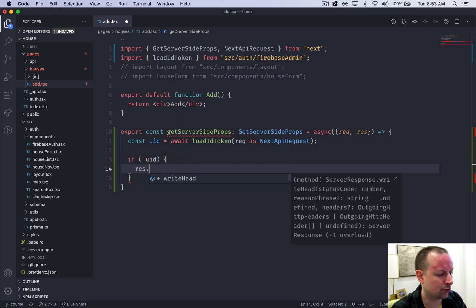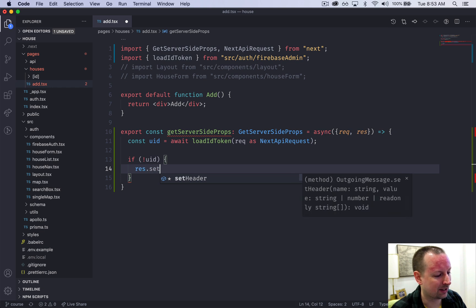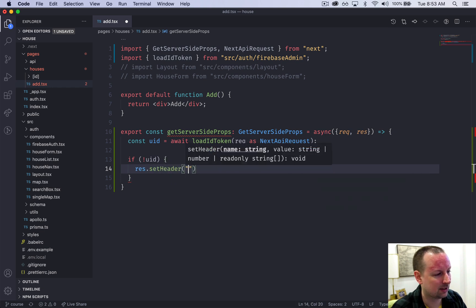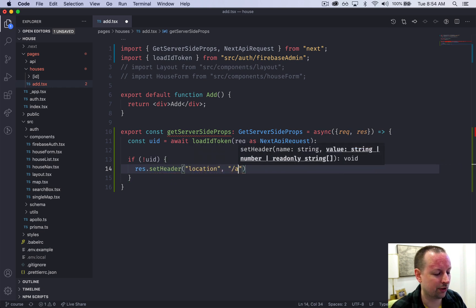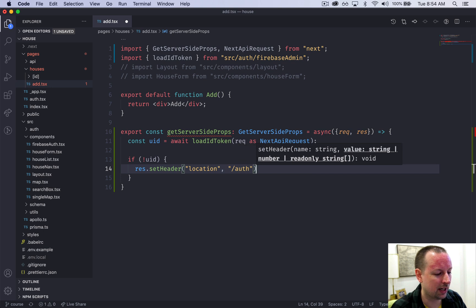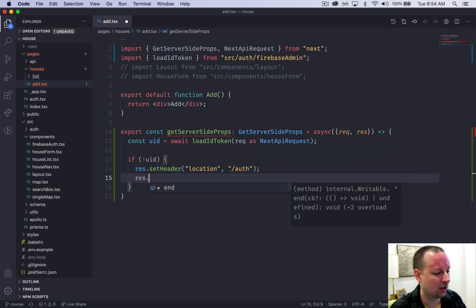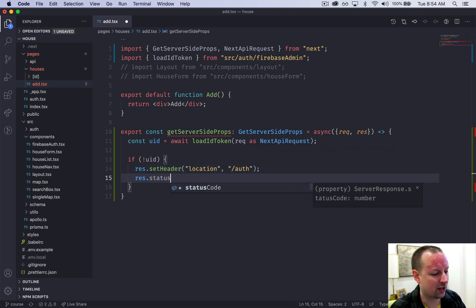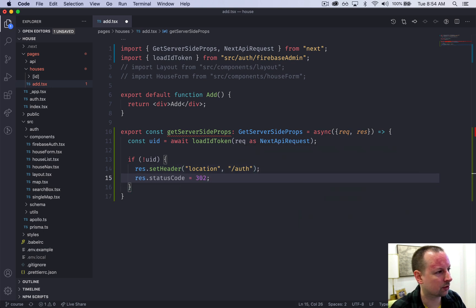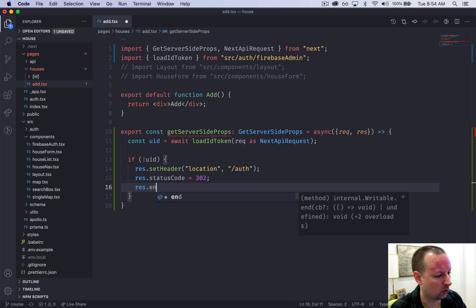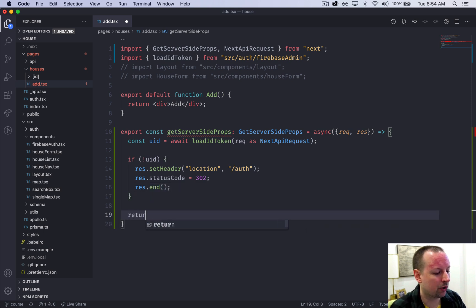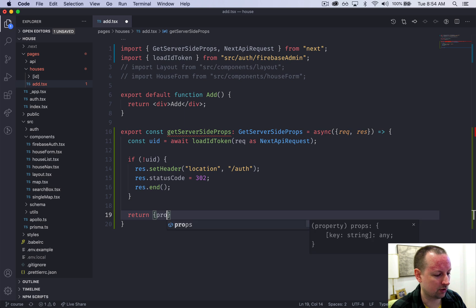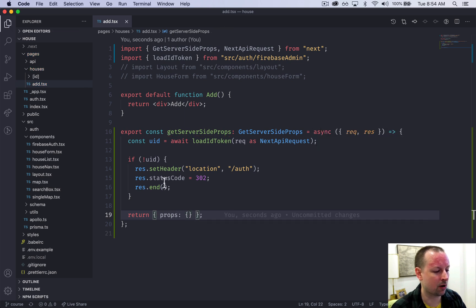We're going to use the response and set header the location header, sending them to the slash auth page. We'll set the status code of 302 for a redirect and end that response. We always have to return an object with props even though there aren't any.